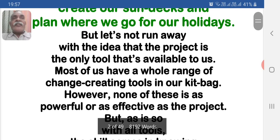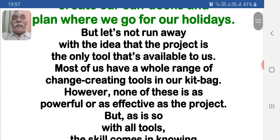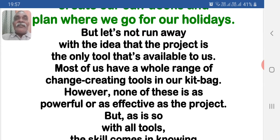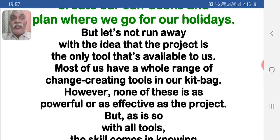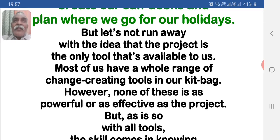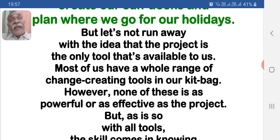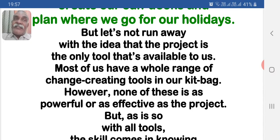But let's not run away with the idea that the project is the only tool available to us. Most of us have a whole range of change-creating tools in our kit bag. However, none of these is as powerful or as effective as the project.